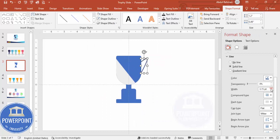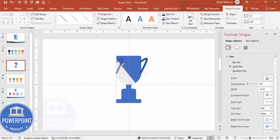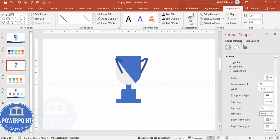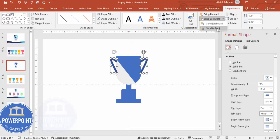Increase the width to about 10. The shape outline color is already set. Now hold Ctrl+Shift and drag to duplicate the handle, then rotate it and flip it horizontally to mirror it. Drag it to the other side of the trophy, then select both handles and send them to back.